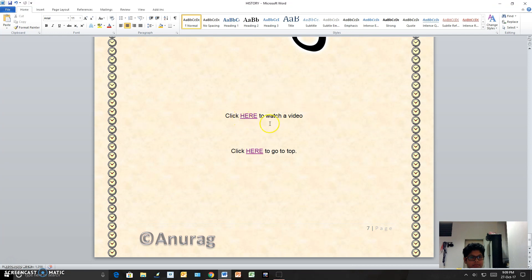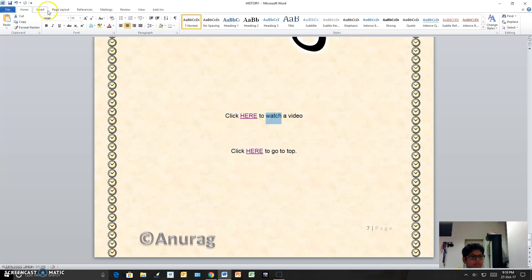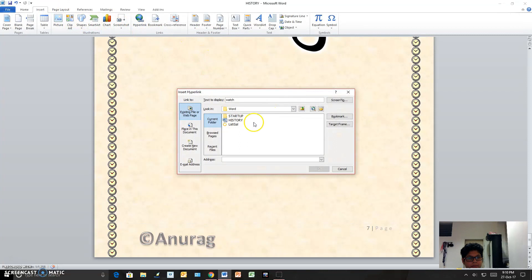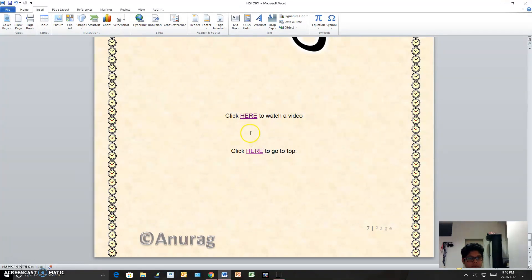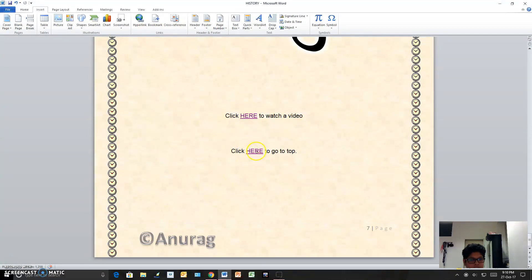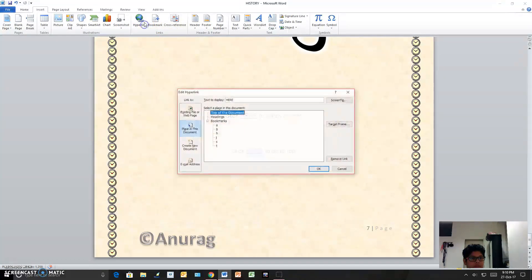To link to the video, I selected the text, went to Hyperlink, and typed the address which I had copied by right-clicking. For the 'go to top' link, I selected the text, went to Hyperlink, chose 'Place in This Document,' and selected 'Top of Document.'